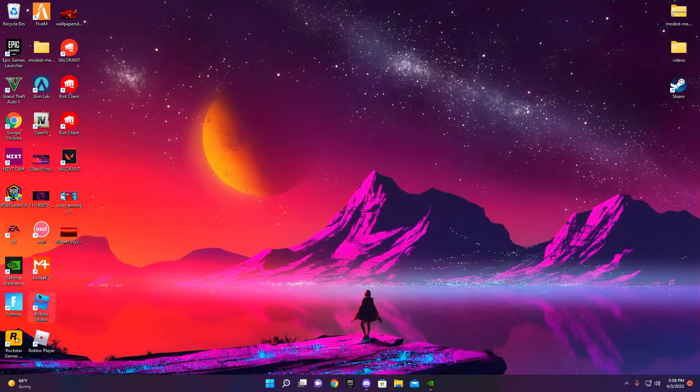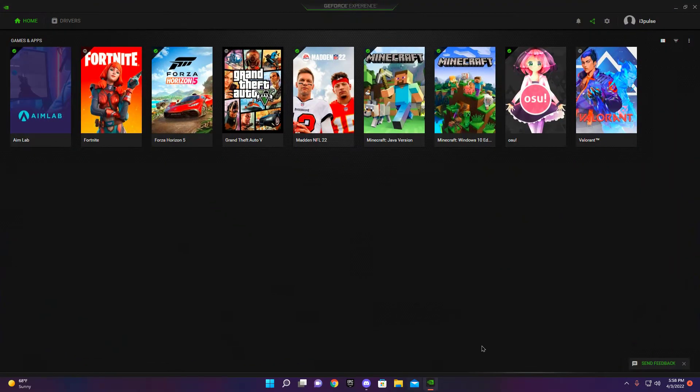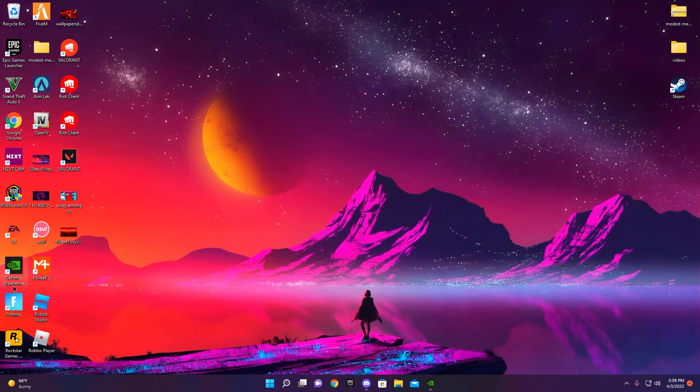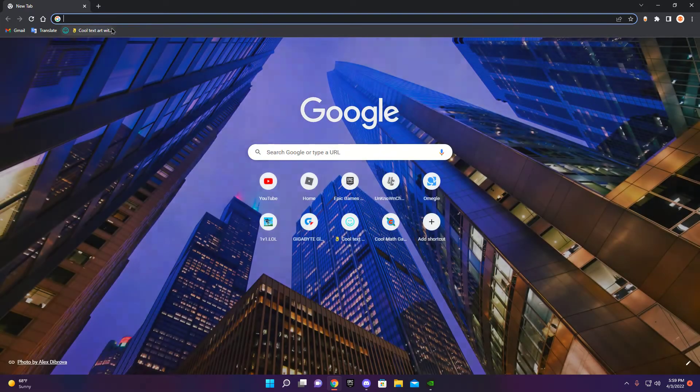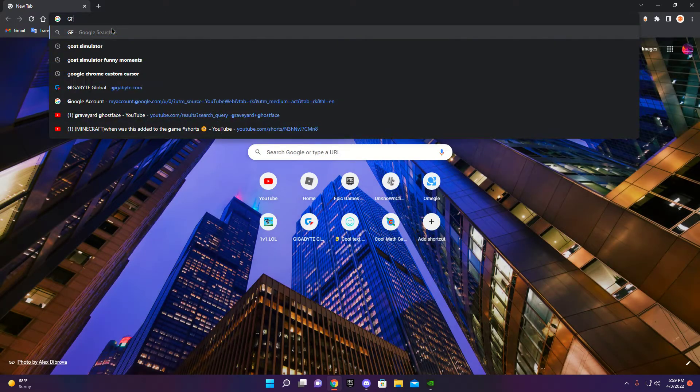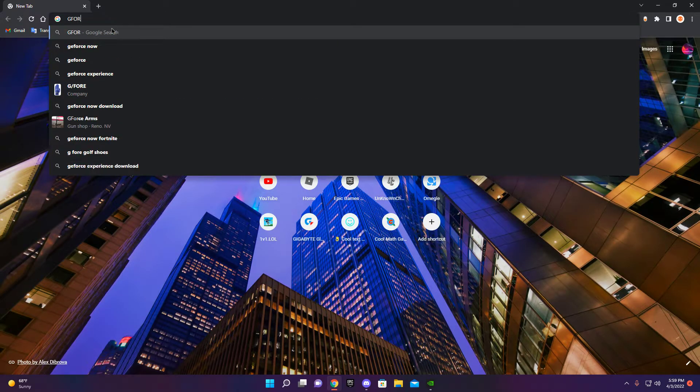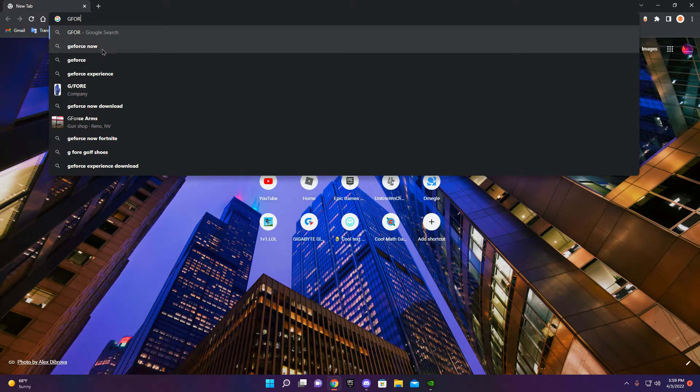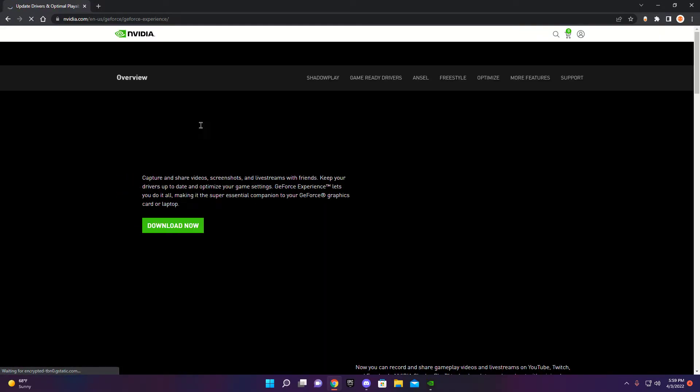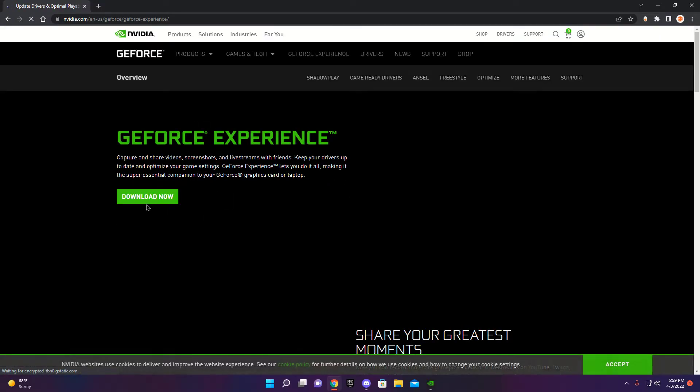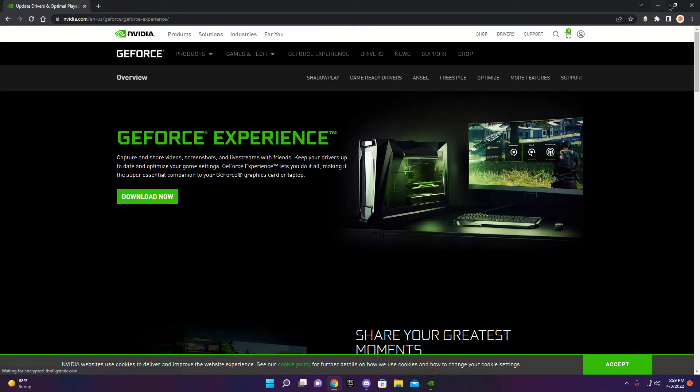So you want to download GeForce Experience, right? It's pretty easy to download. I think you just look up GeForce Experience and the video GeForce Experience, download now.